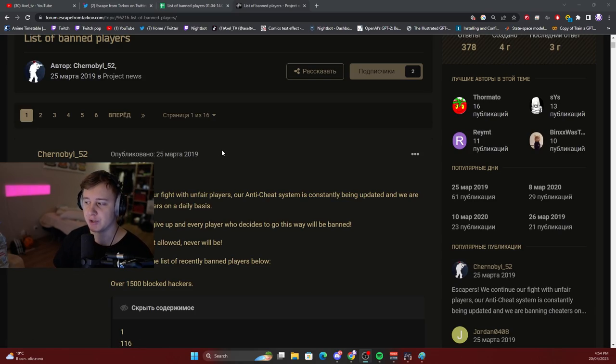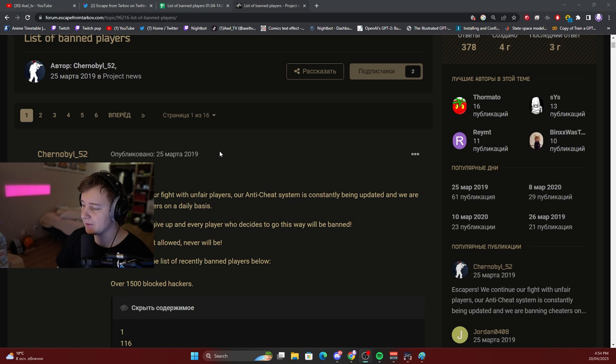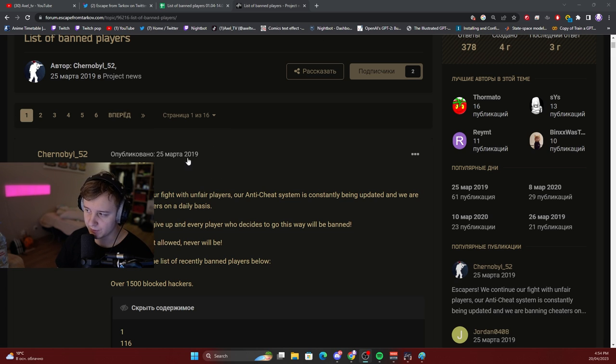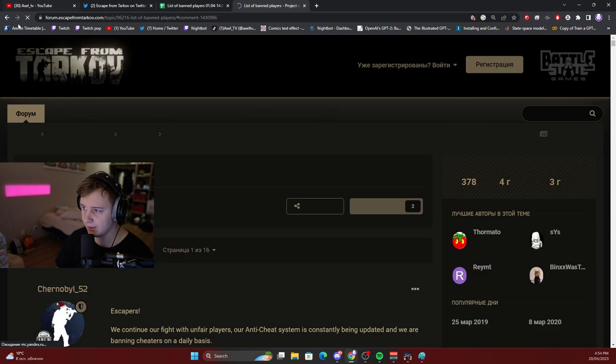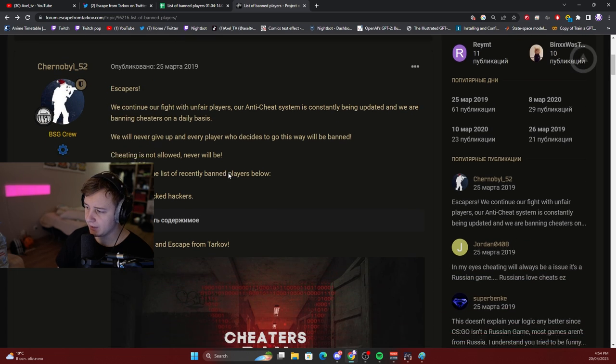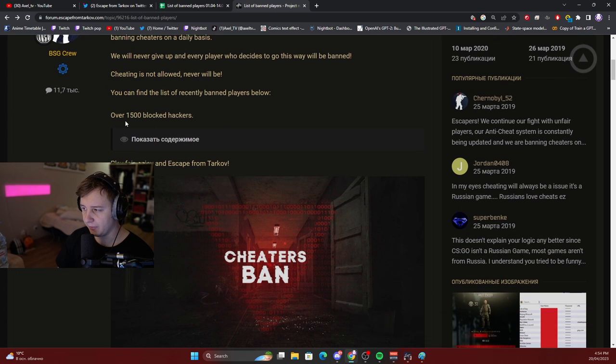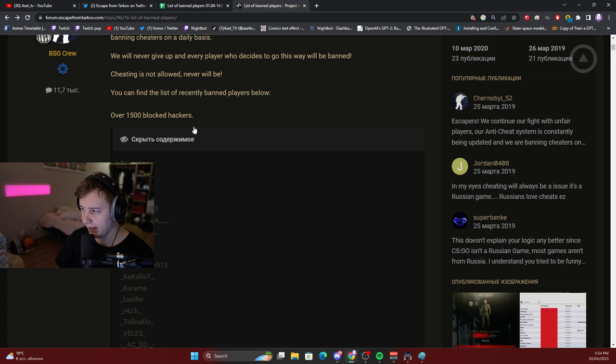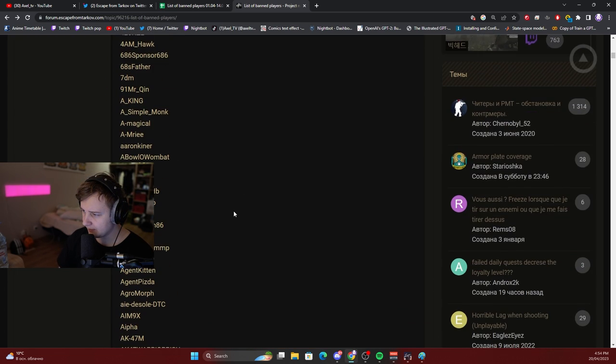BSG started publicly shaming cheaters a long time ago, and I think the last time they'd done it on Escape from Tarkov forums was in 2019. And they released the names of 15 blocked hackers, right?